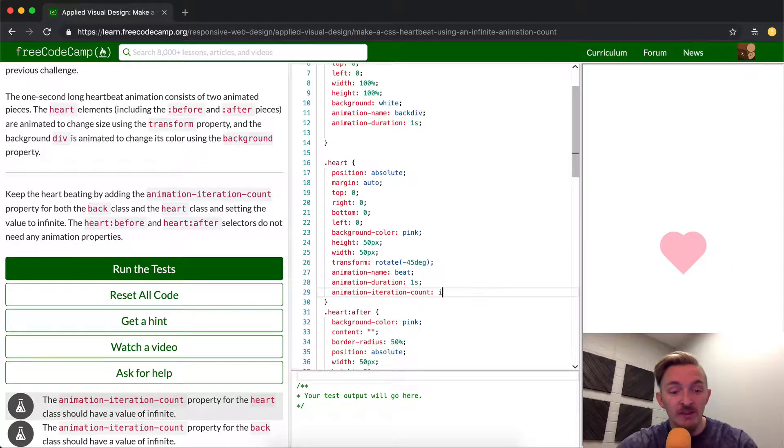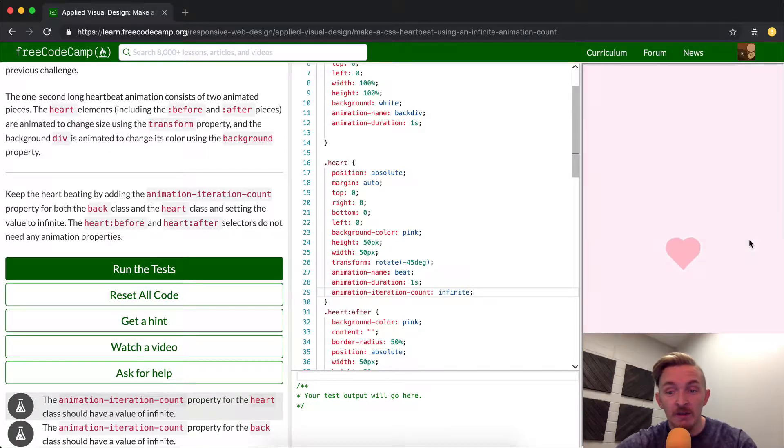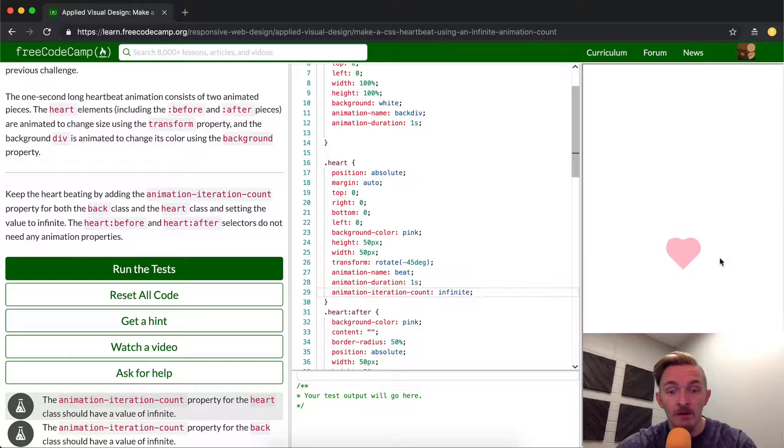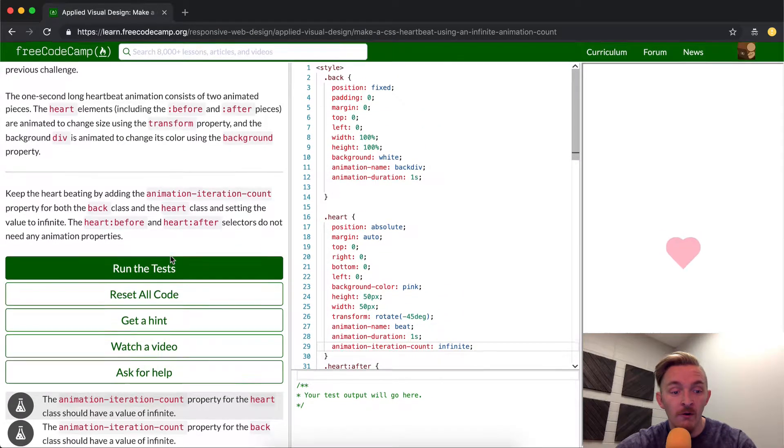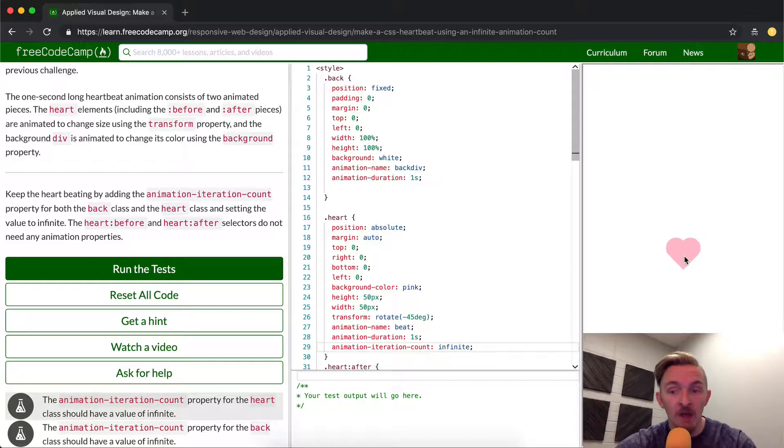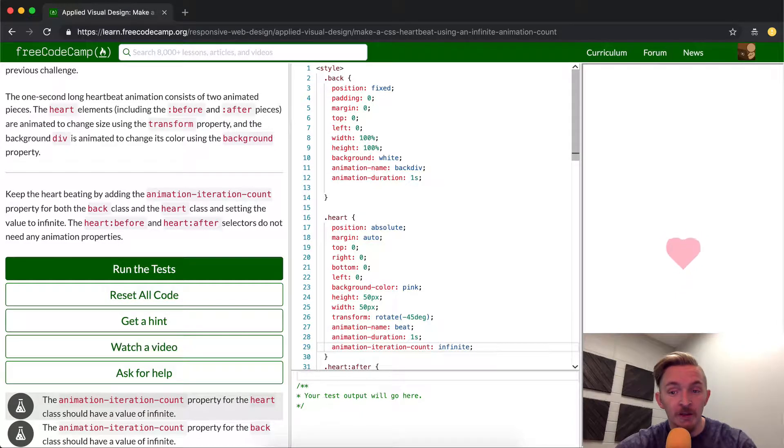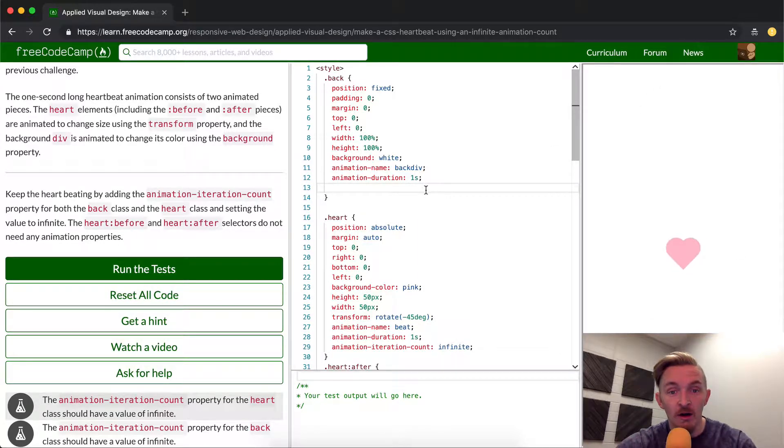But once we set this to infinite, it's going to keep continuously throbbing. Isn't that great? Now you see, if you notice right now, it's just the heart is throbbing. But what we can do also, what this is also calling for is making it so that the background, meaning this white area, throbs as well with this pink color.